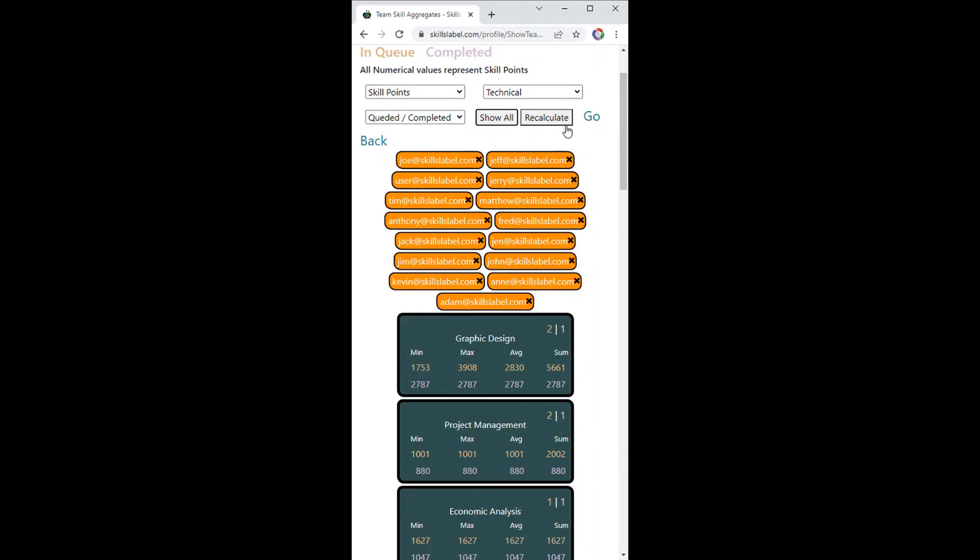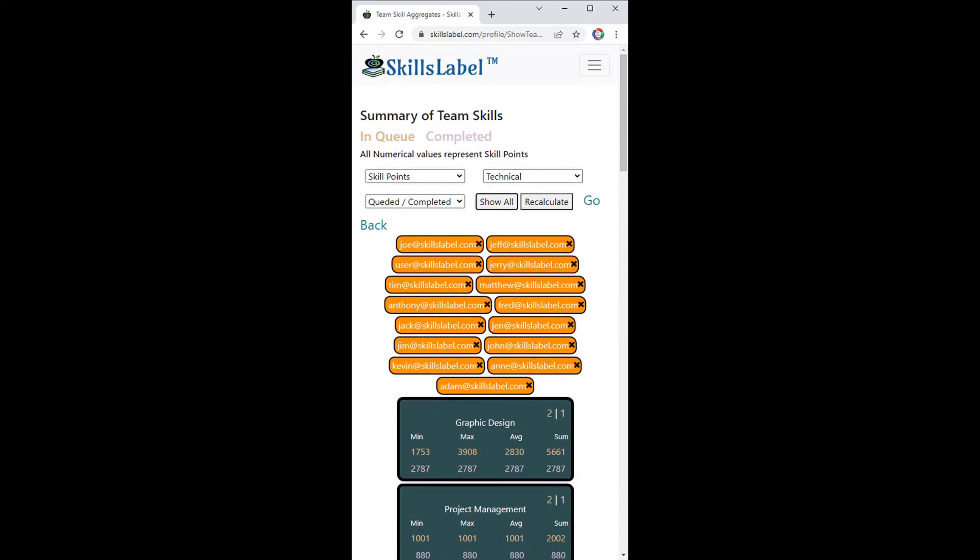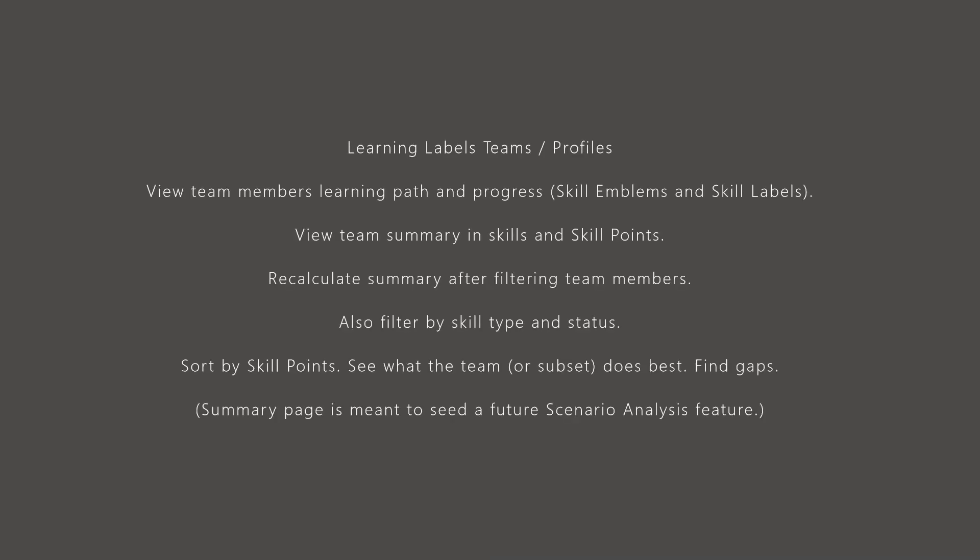So this is a way to kind of filter through your teams, target specific areas for improvement, and optimize what you're doing with your team.